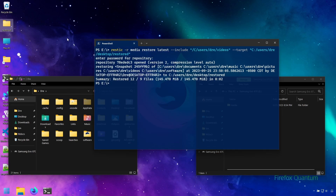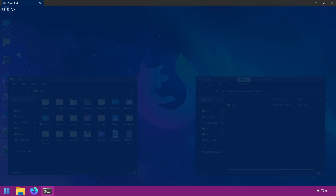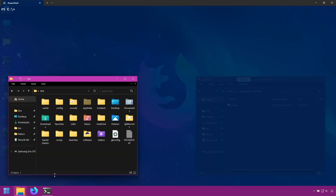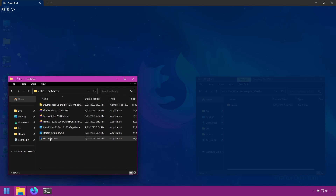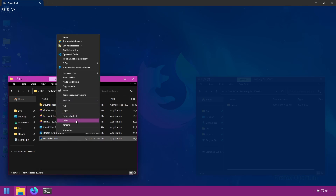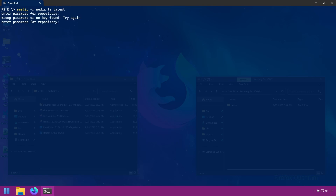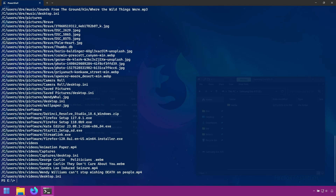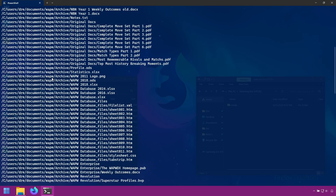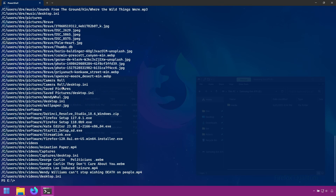I'll remove the restored folder and bring back our restore command. Let's go back to the software folder and remove my streamlink file. Now let's assume we do not know the path to streamlink in our repository. How do we find this file and the path to restore from? You can use 'ls' to list the files, but if you have millions of files this isn't really useful.